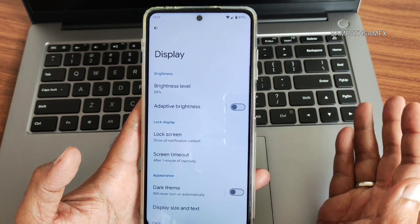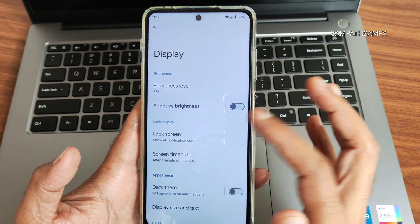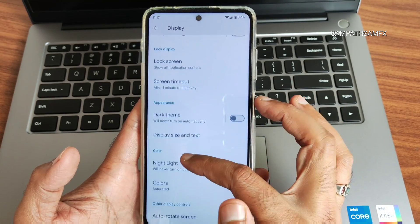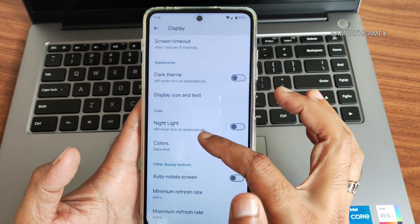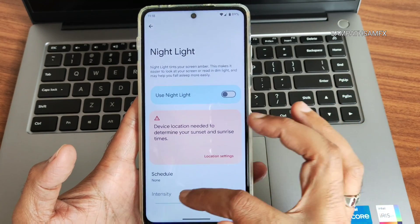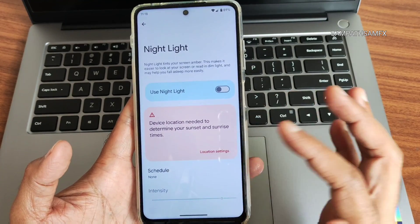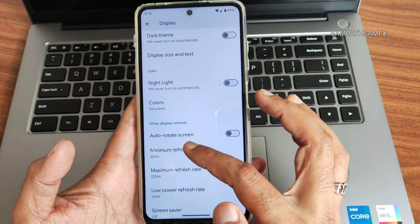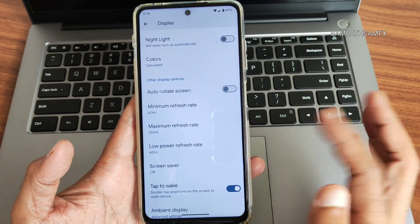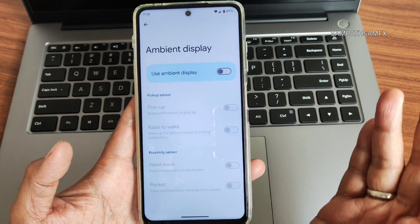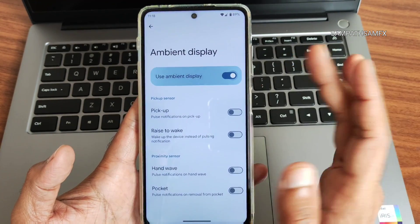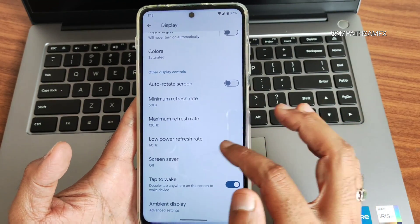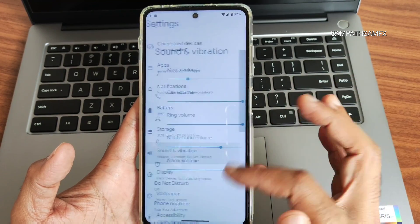Display settings include adaptive brightness and lock screen settings with plenty of customization. Dark theme is already mentioned. Night light can be scheduled and intensity adjusted. Low-power refresh rate can be set here. Tap to wake is given, and ambient display can be enabled. Notification LED is available but it's optional.